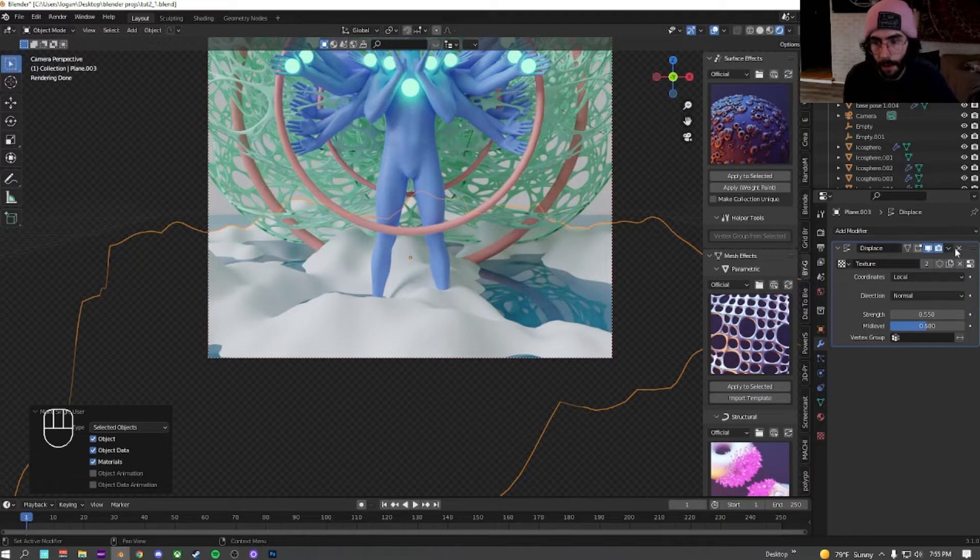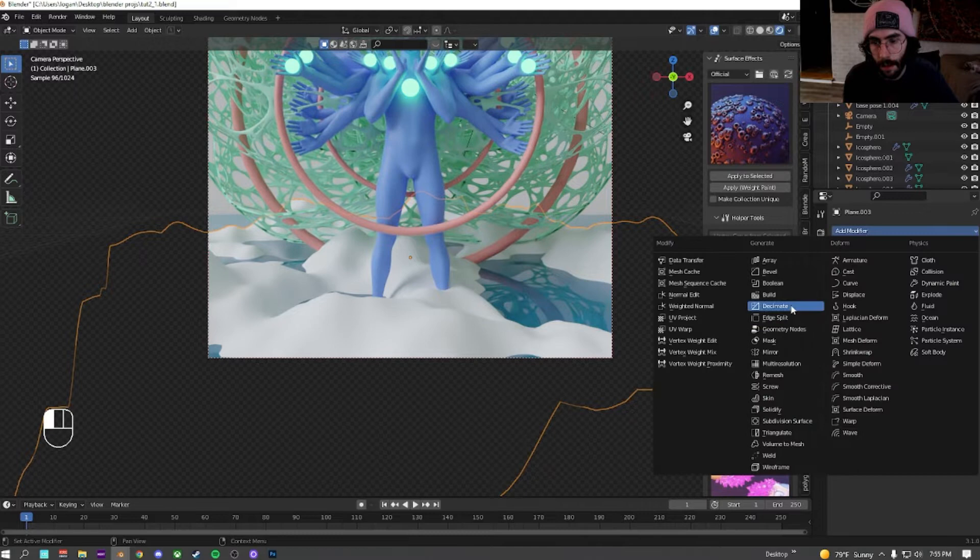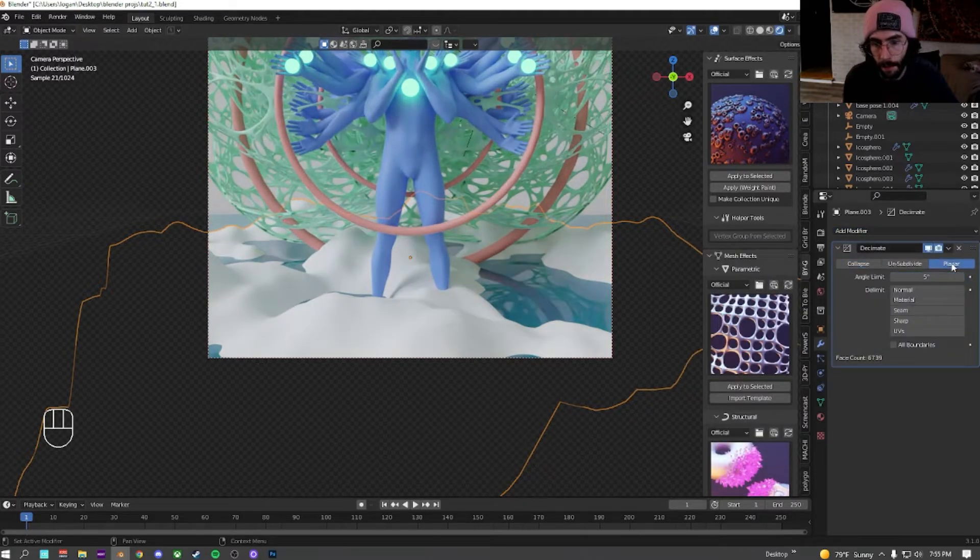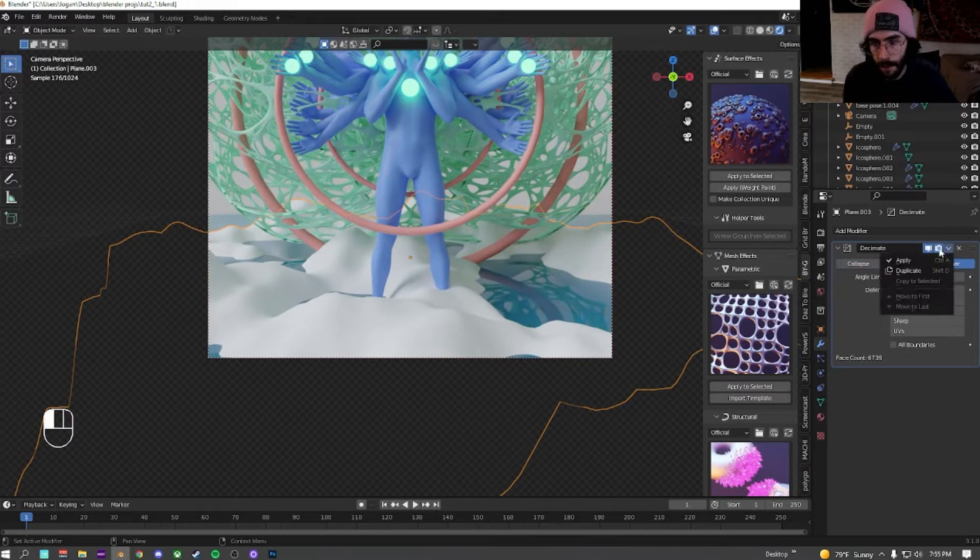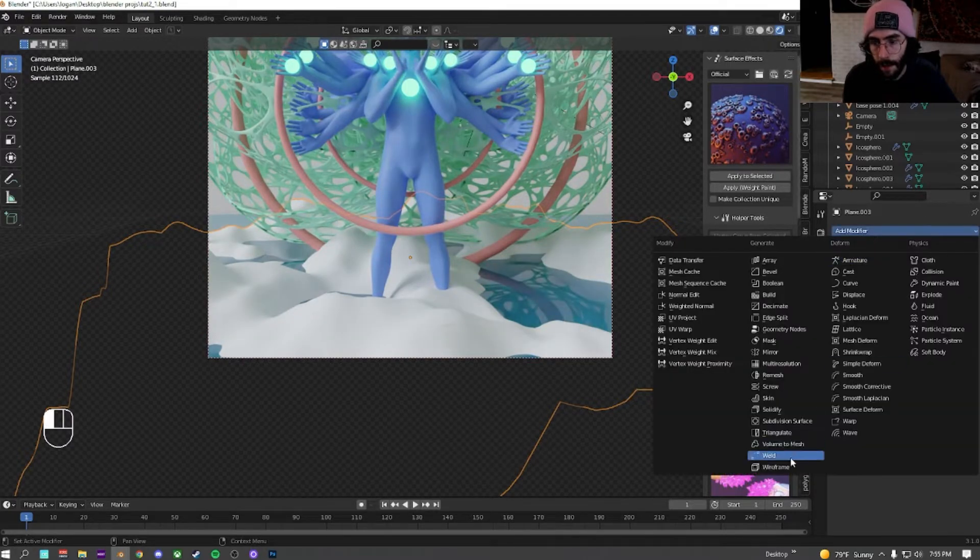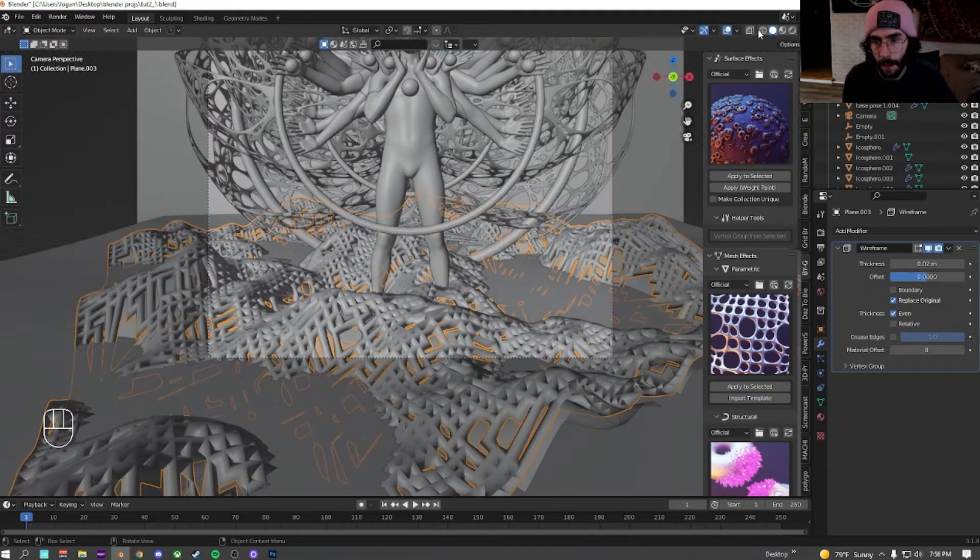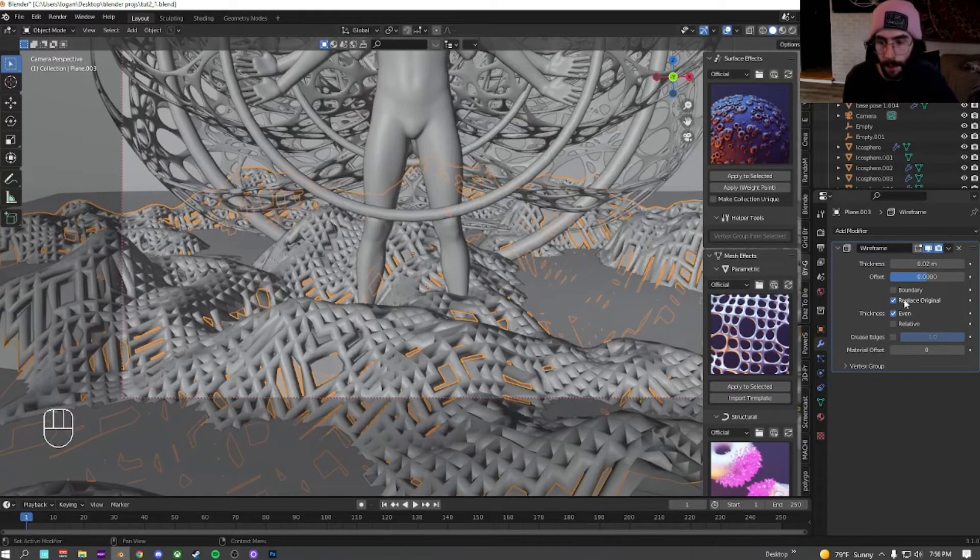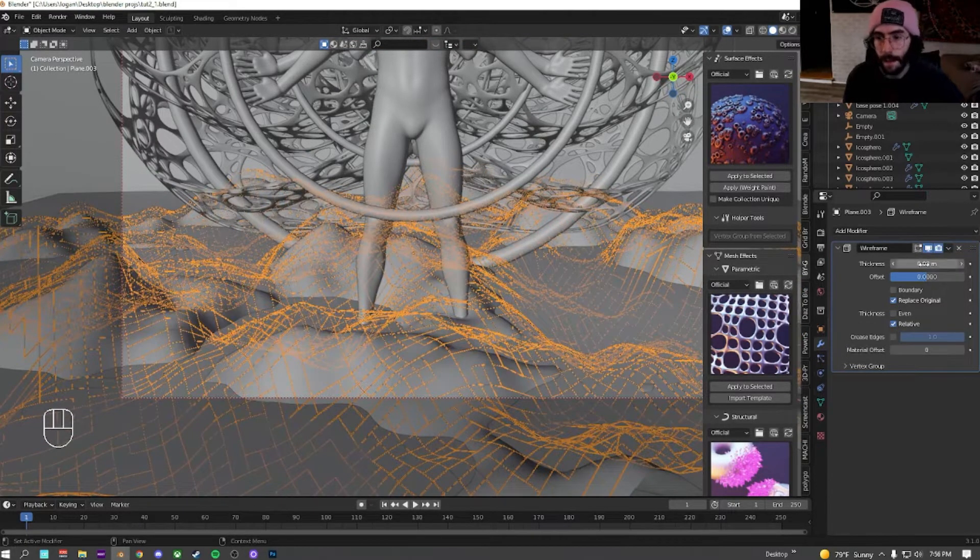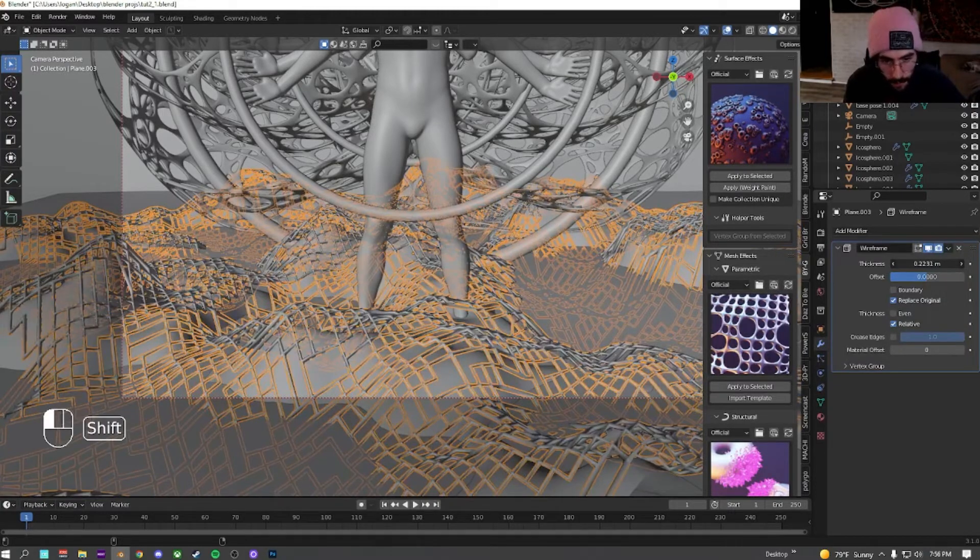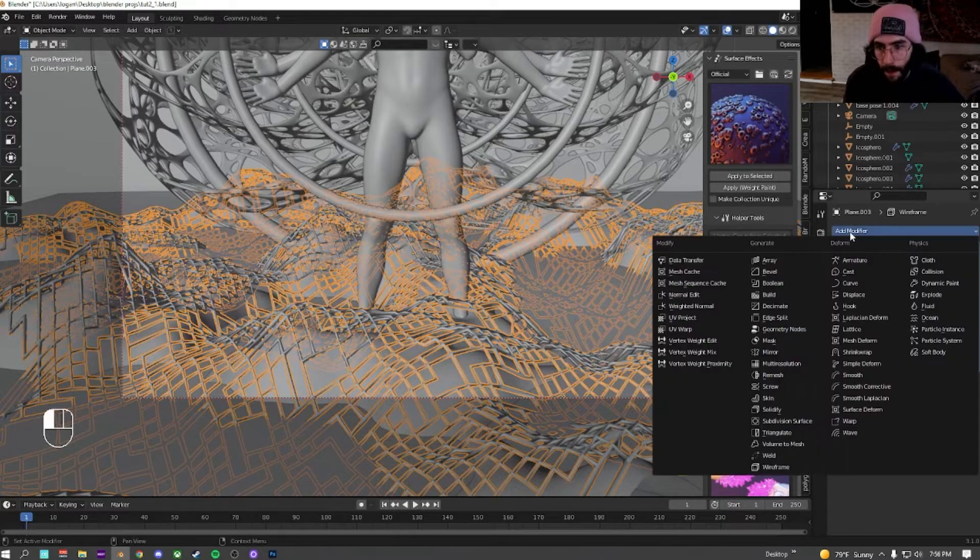Go over here, apply this displace. I'm going to go to decimate, and we're going to click on the planar. As you can see, that changes it from 10,000 faces to 6,000 faces. Hit apply, and we're going to make it a wireframe. I think about there should be good.